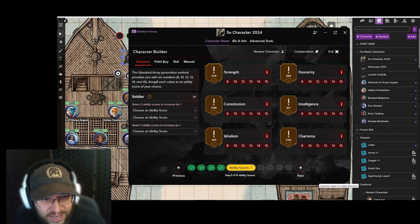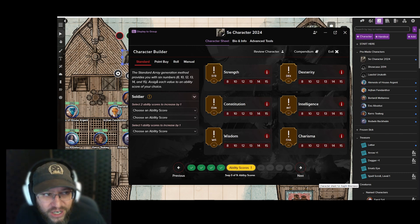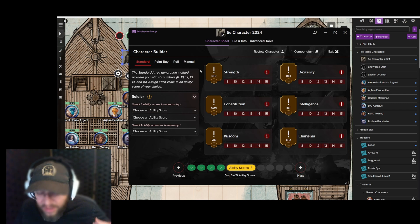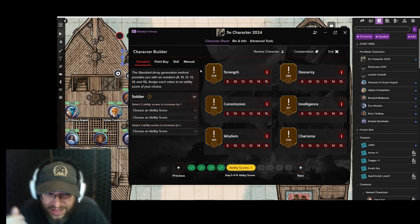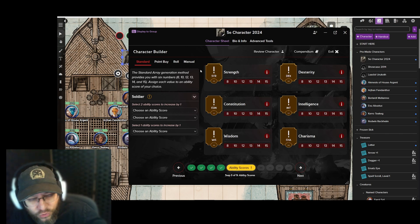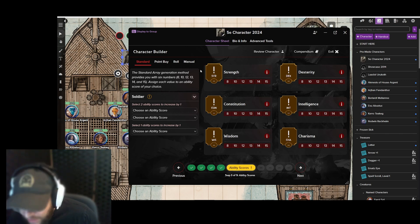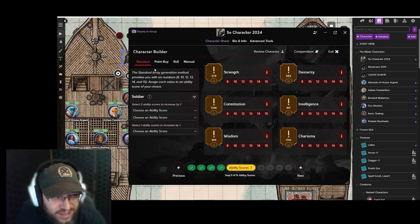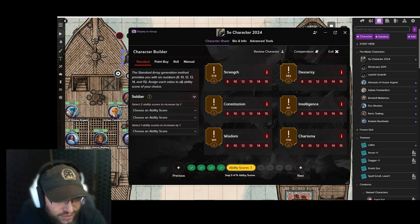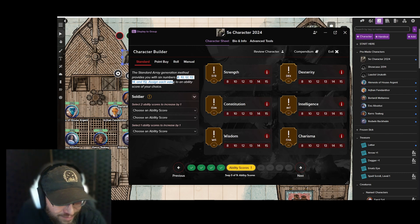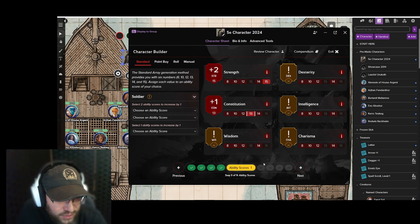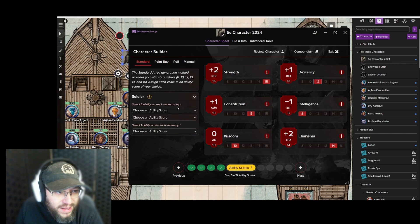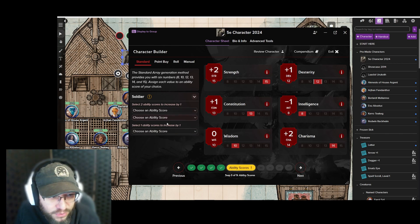This ability scores section is very dependent on the GM as to what the player will do. As the GM, you initially create the character sheet and then the player goes through these steps with your help. You have a couple of options here. The standard array gives you predetermined numbers — a 15, 13, 10, 14, and so on — and it kind of eliminates your choices quickly. You can then modify those based on your previous selections.